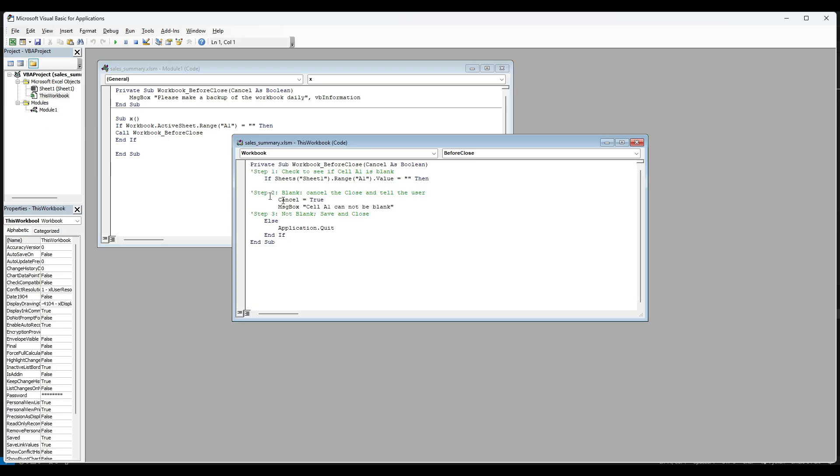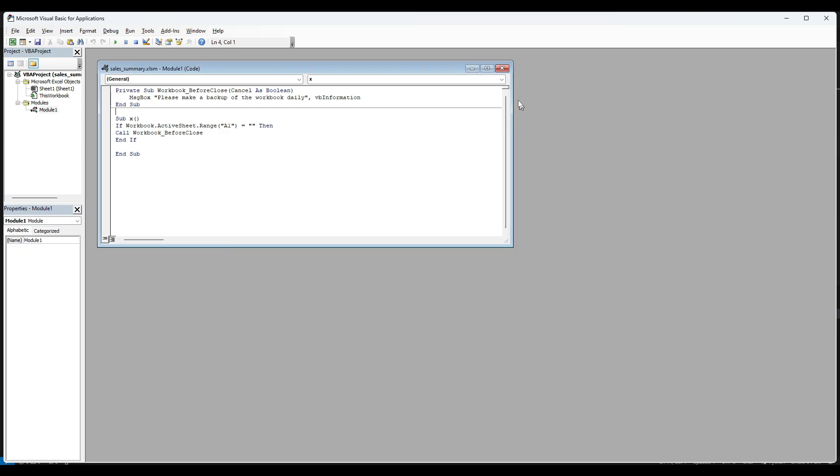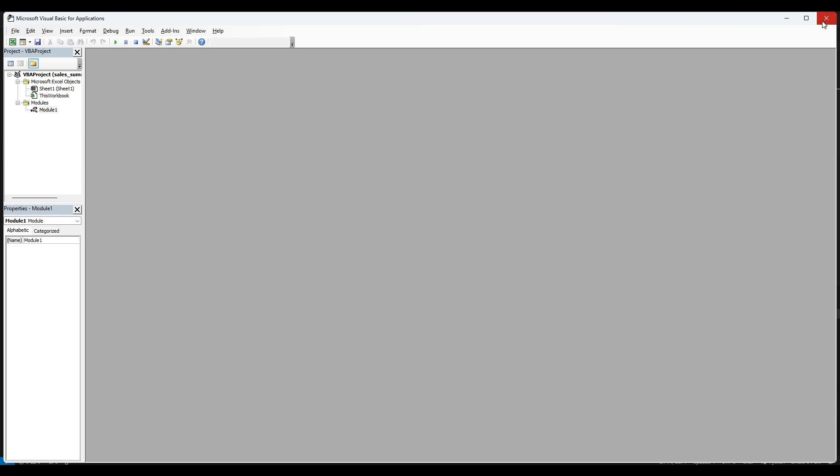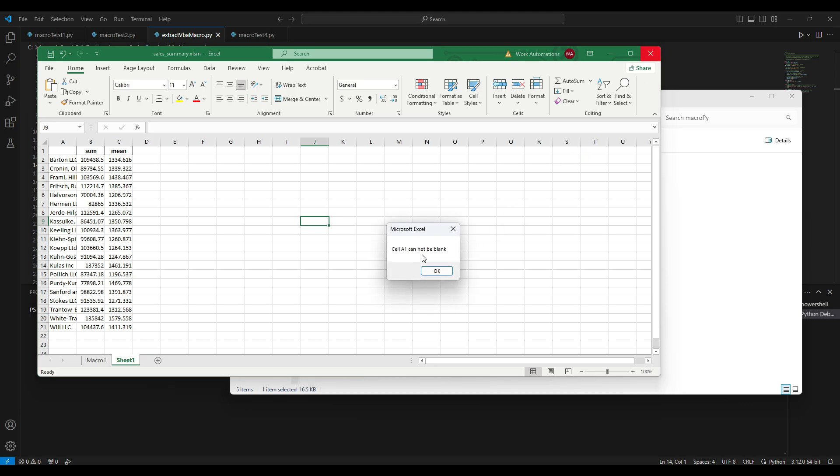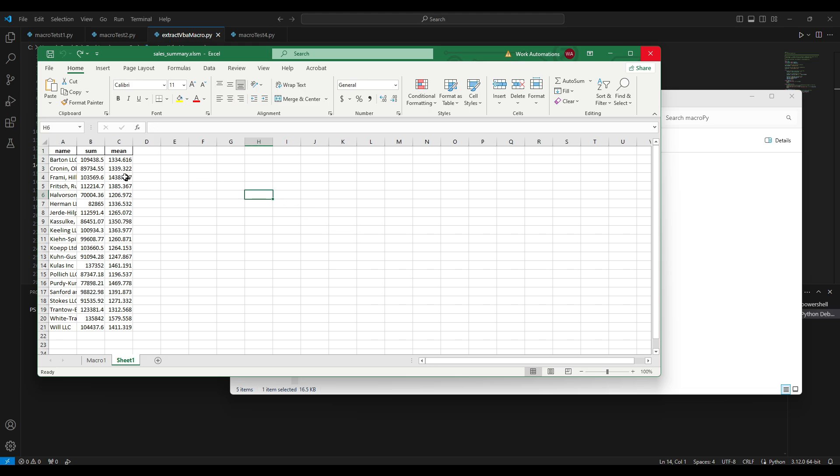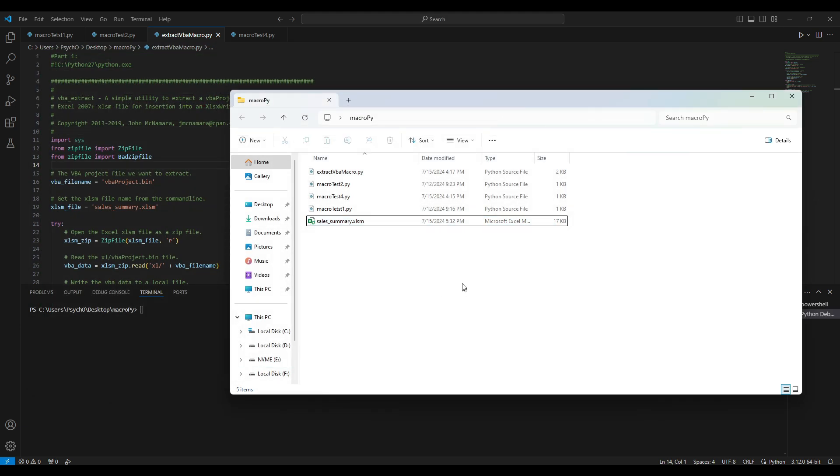Also here in the first workbook we have the same thing. If you want to close it and the first cell is empty it will tell you that it cannot be blank, and if it's not blank the application will quit. For example, if we are deleting the first cell and we're trying to close it, it will tell us that the first cell cannot be blank. If we're putting the string back and we try to close it, so this is the whole thing that the macro does.